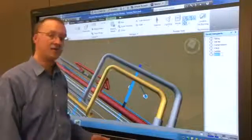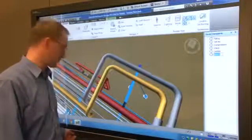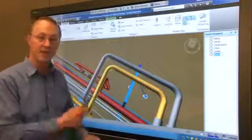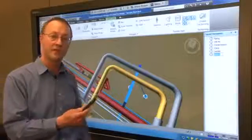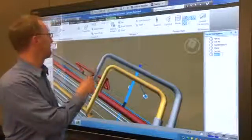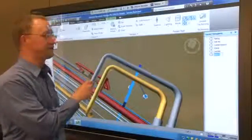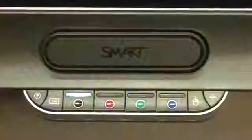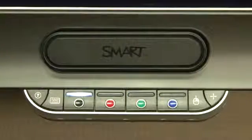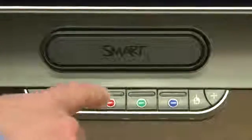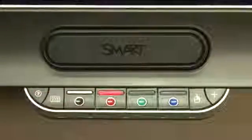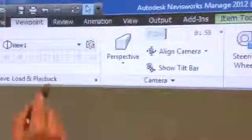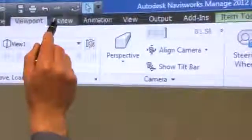You can now make redline markups directly in the model. Picking up the pen from the pen tray automatically sets Navisworks to the freehand annotation tool. You can select the color of your annotation by using the pen tray color buttons or you can select a color directly from the Navisworks palette.